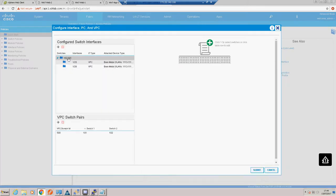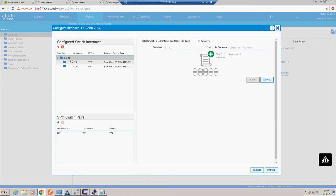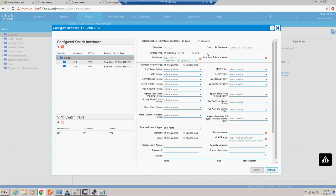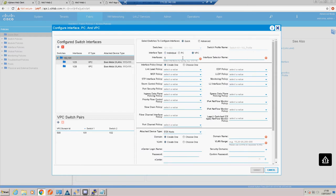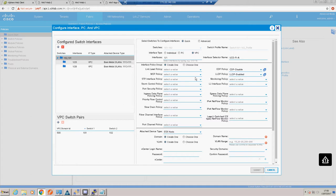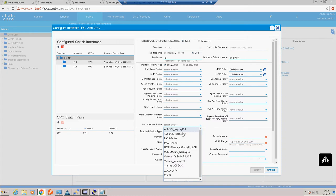We select our two switches - we've already got a policy that encompasses both leaf 101 and 102, so any configuration I apply here will apply to both. I click the plus sign to add another interface. We're doing a VPC - FI-A is on port 1/1 of both leafs. I'll give that interface selector the description UCS-FI-A, create an interface policy group, disable CDP, enable LLDP, and set LACP active to match our UCS configuration.